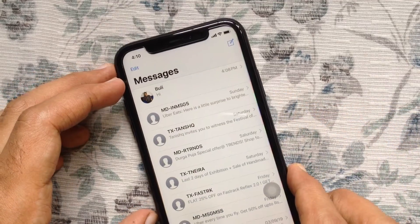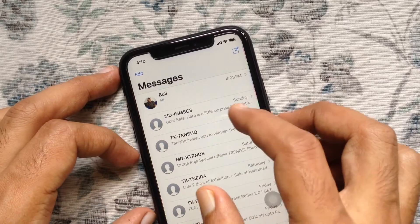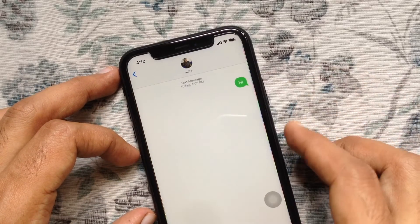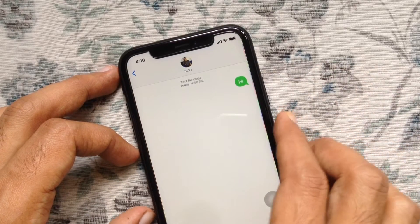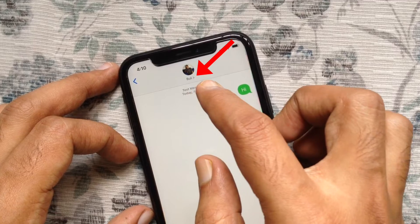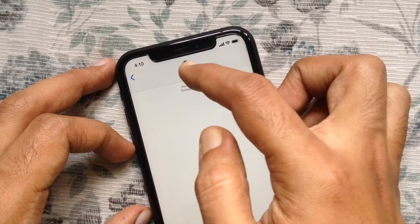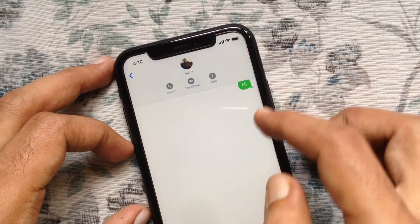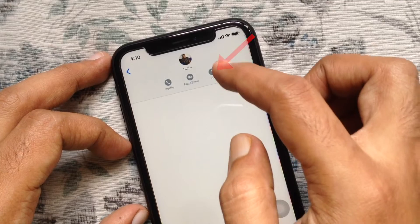From Messages, tap on the contact whom you want to block. Tap on the arrow button under the contact profile icon, then tap the info icon.